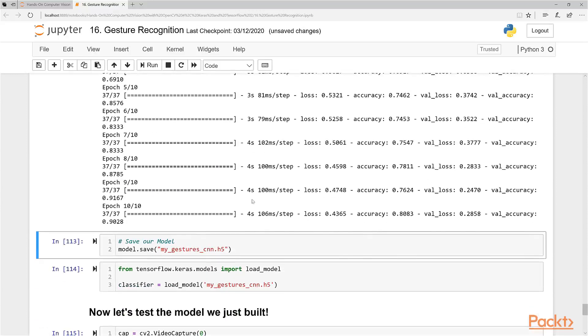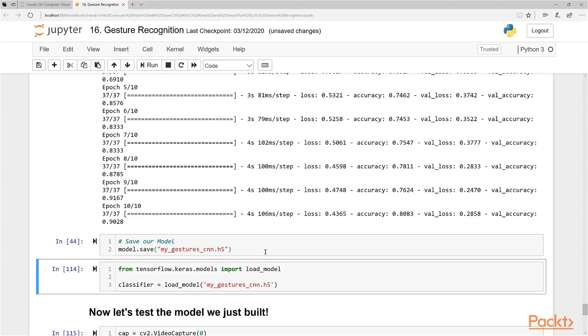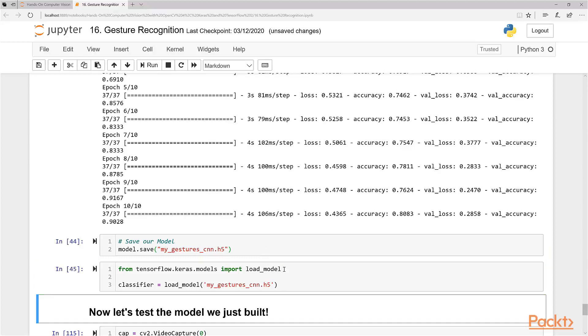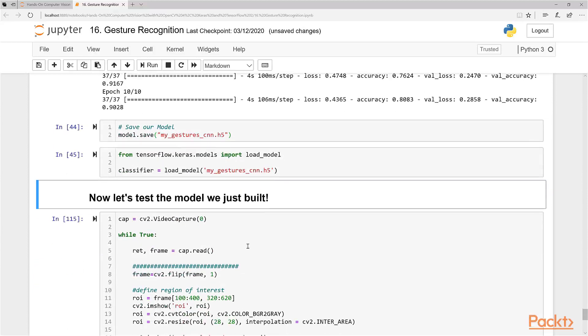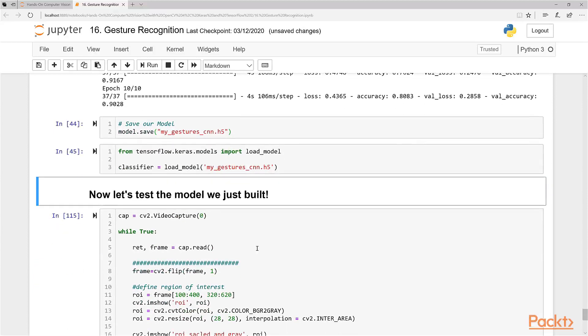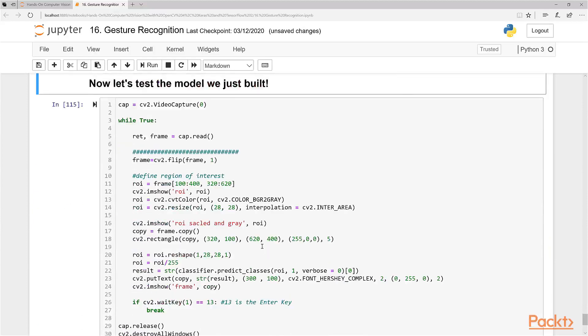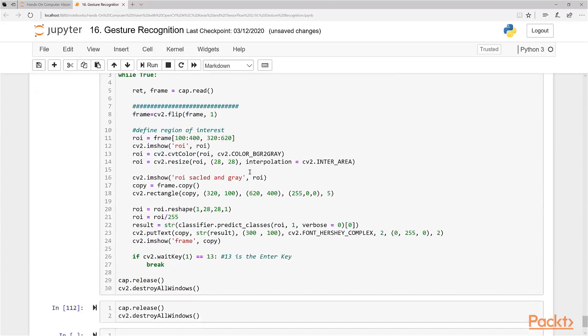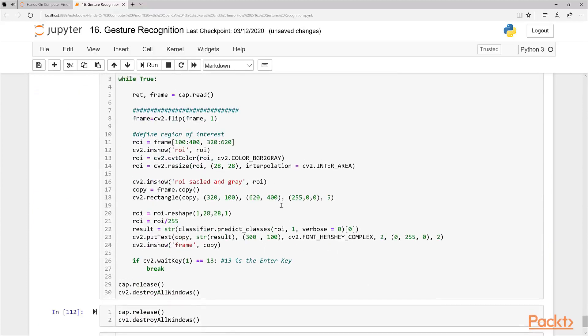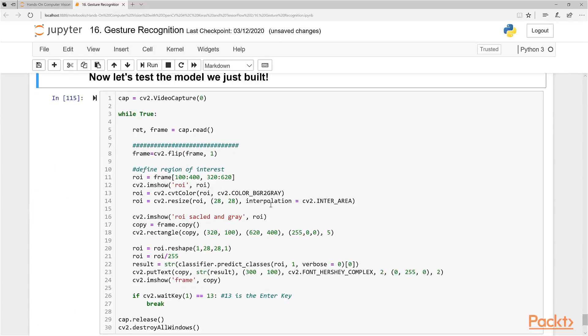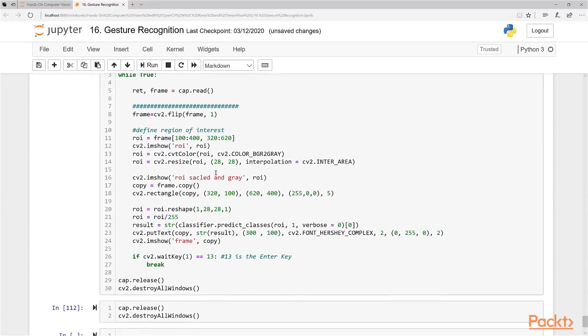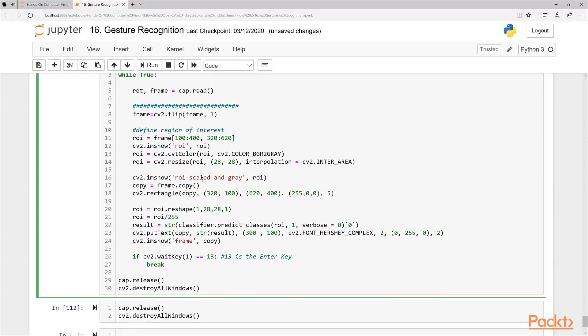Okay, so we're complete here with our training. You can see our validation accuracy is 90%, so that's quite good. Now let's save our model like we usually do, and let's reload our model here just to make sure we have it. What we're going to do is use the same code we did before to test our model to see how good it looks.